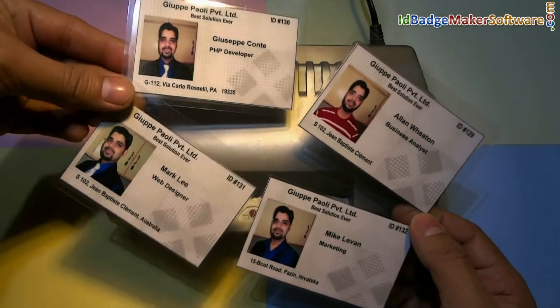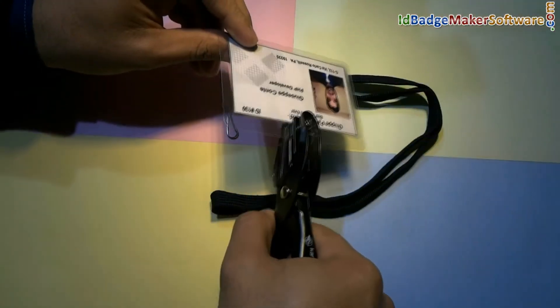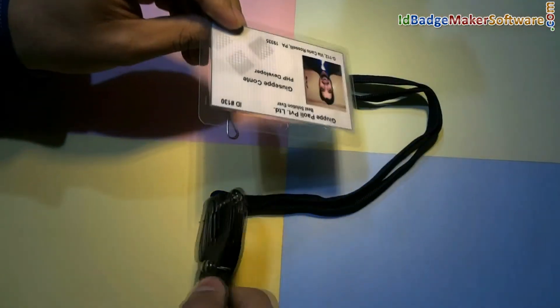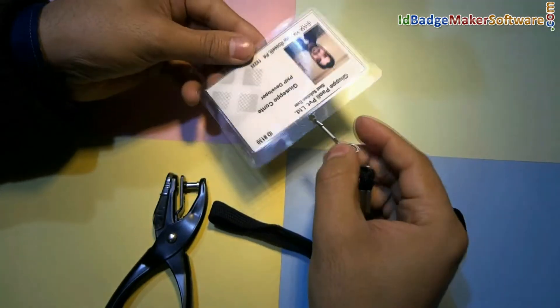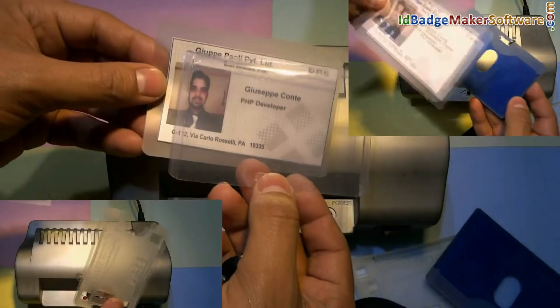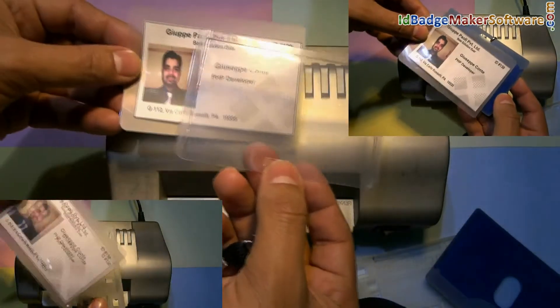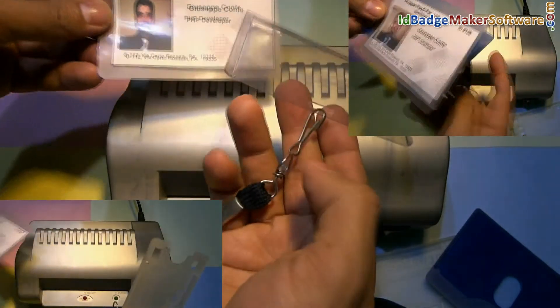Here are your laminated ID cards. You can punch a hole in the ID cards to attach a lanyard, or you can use various card holders to prepare ready-to-use ID cards.